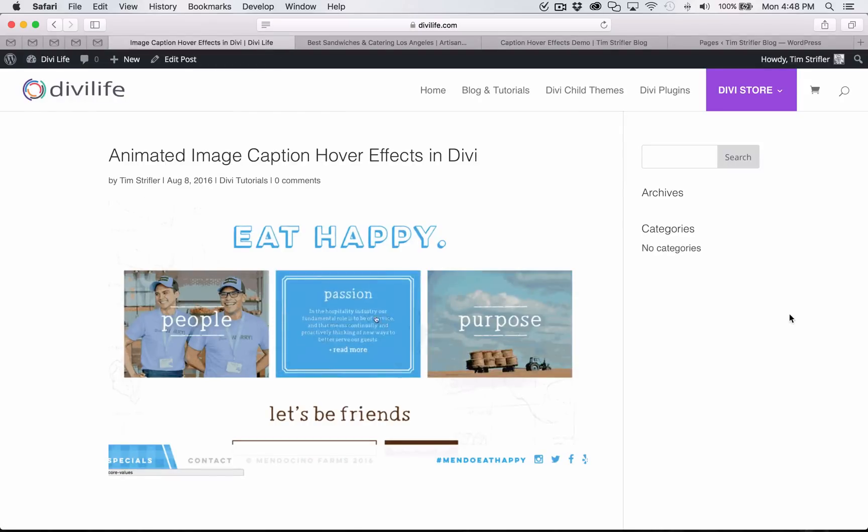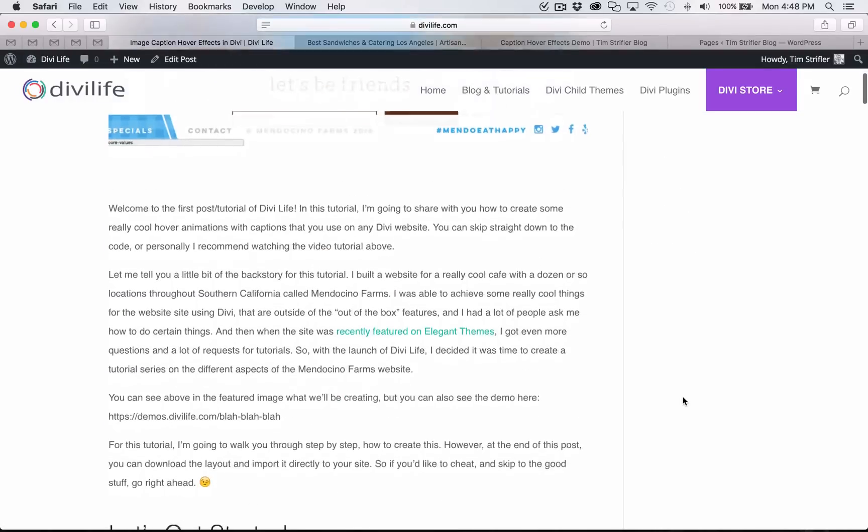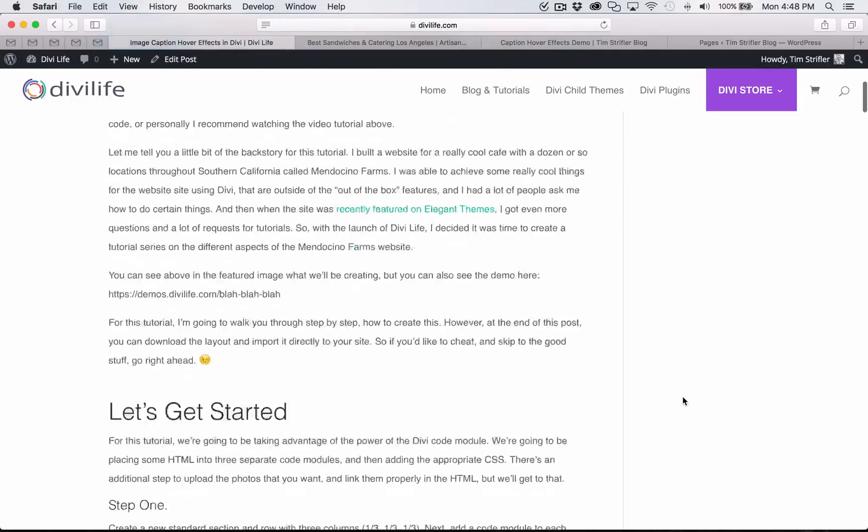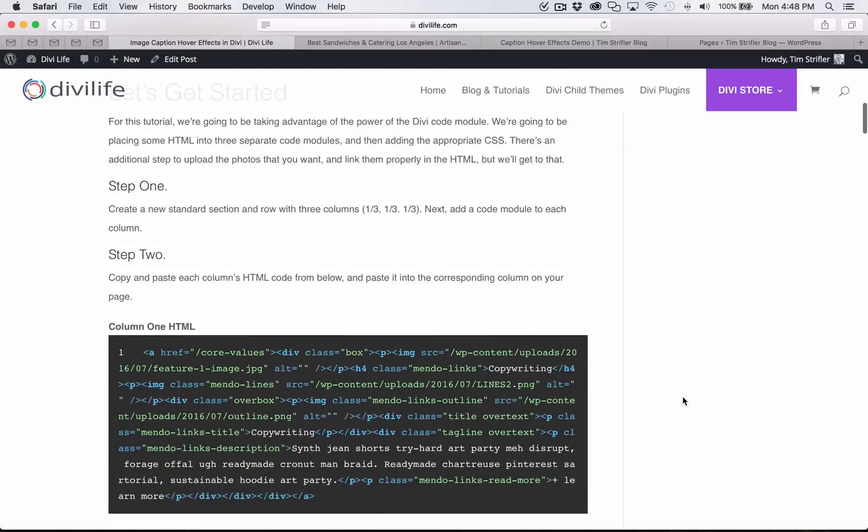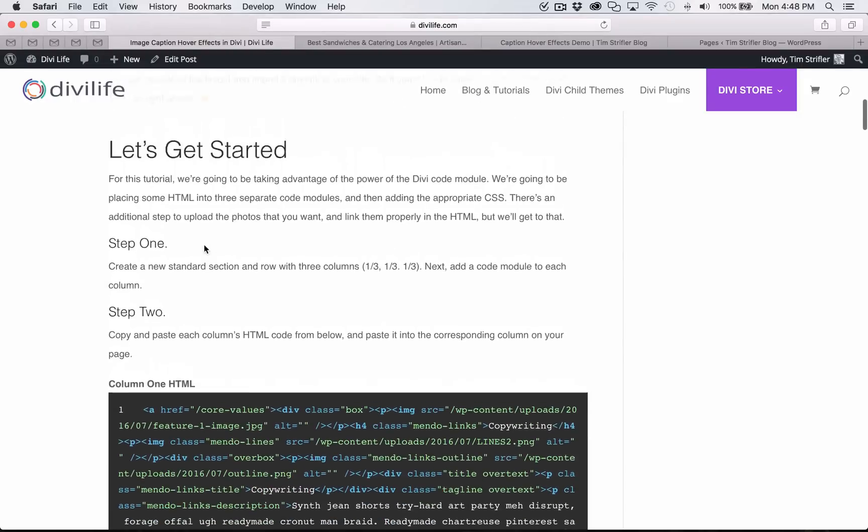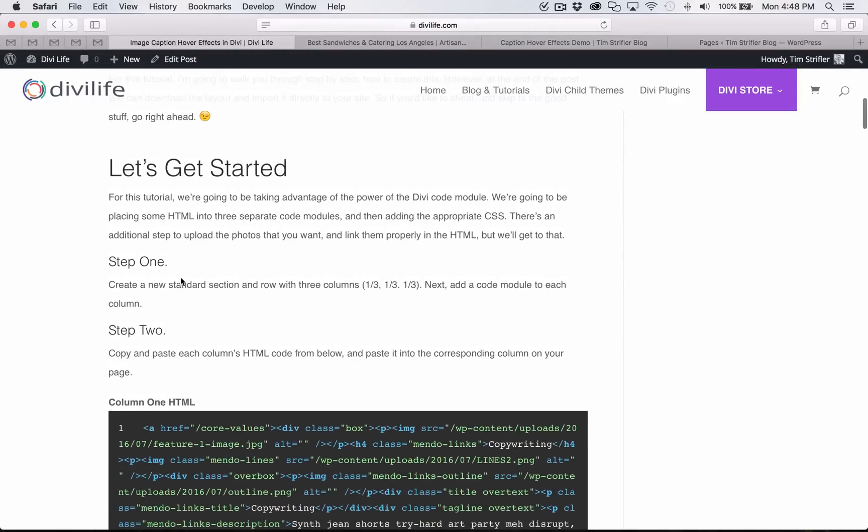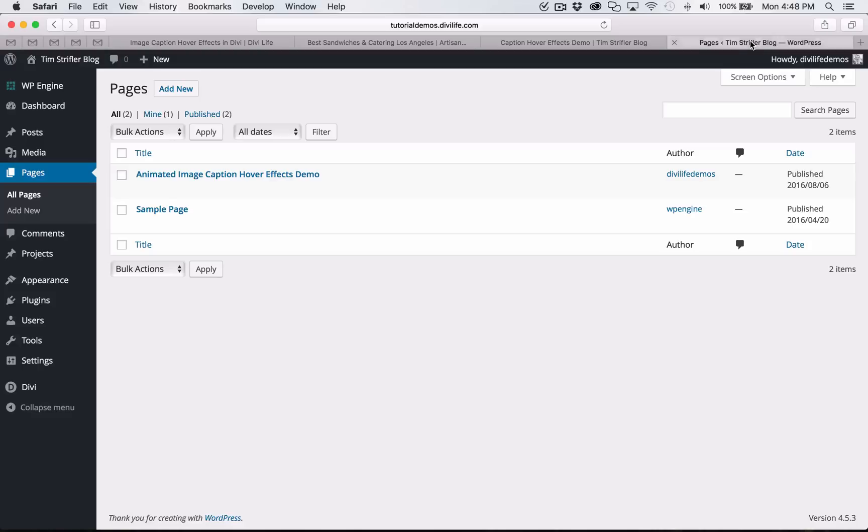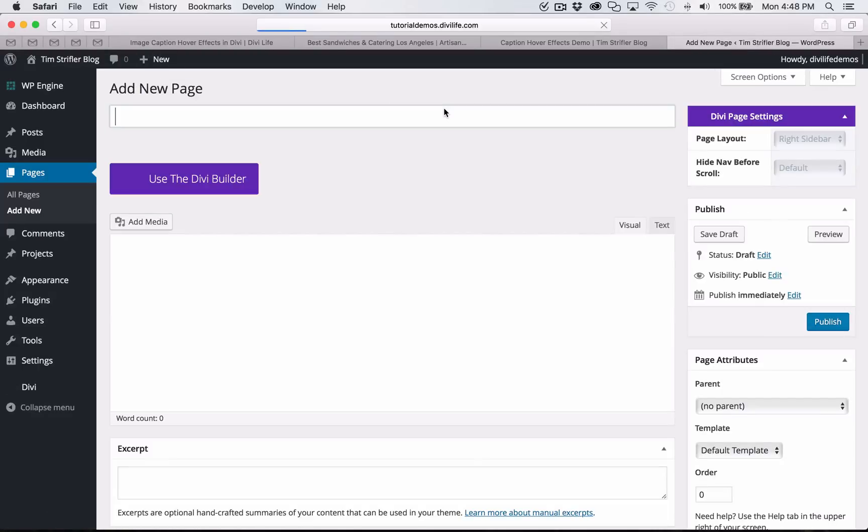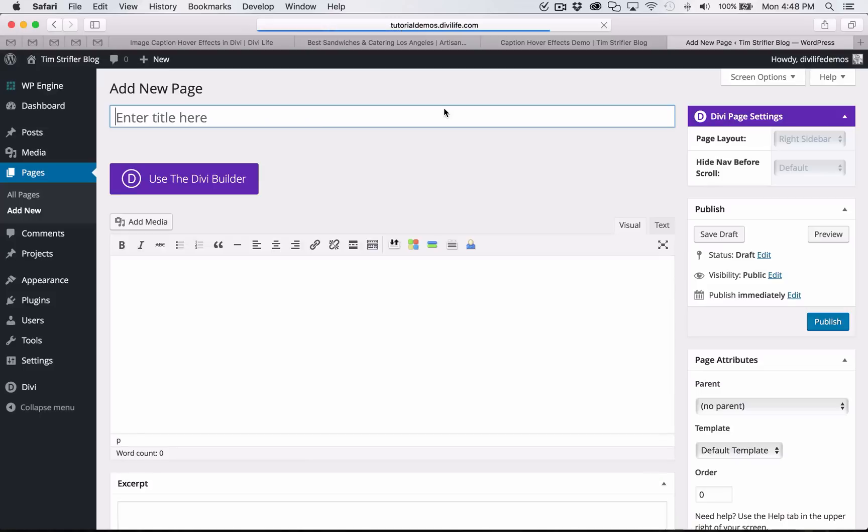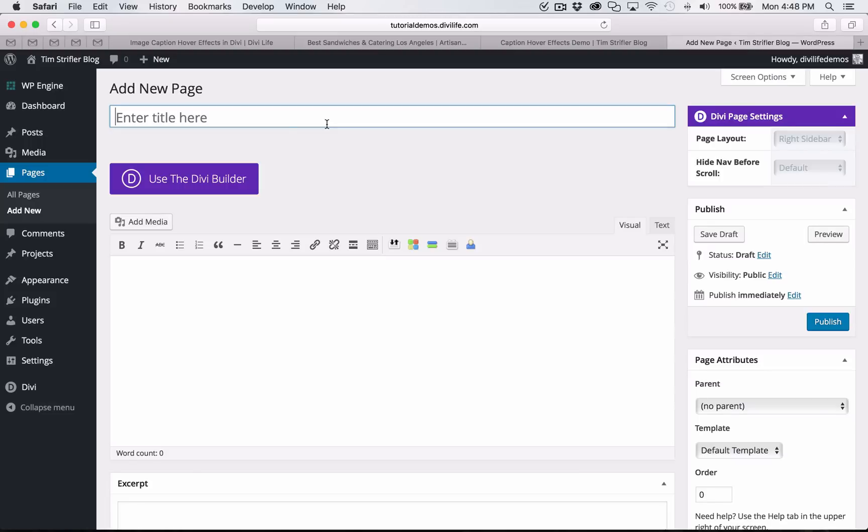You can follow along in the blog post. I'm going to be showing you exactly what we're doing step by step. The first step is to have a page, create a section with a row, and then we're going to be doing one third, one third columns. I'll create a new page. If you already have an existing page, obviously you would skip this step. If you're planning on putting these image features with hover effects onto your existing page, you can just add a new section.